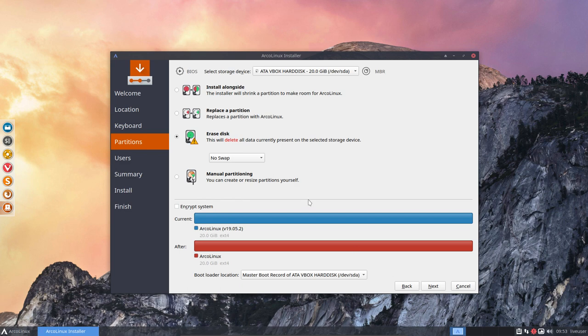So basically guys, remember this bootloader location needs to be filled in. If it's not there, you're probably on EFI. All right. Thank you.